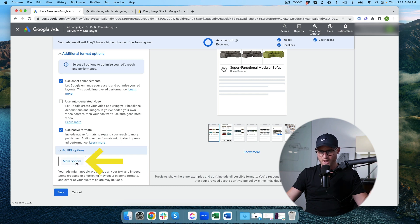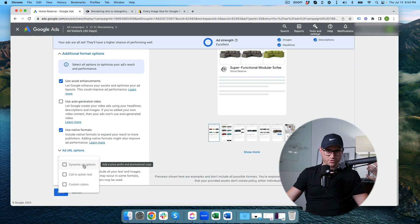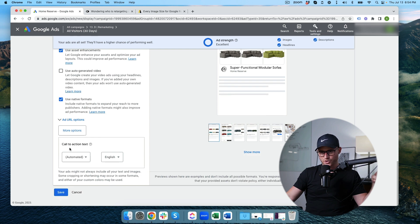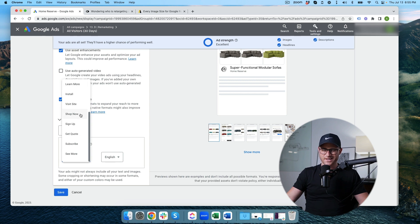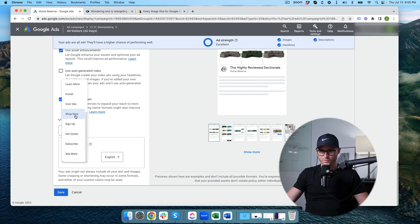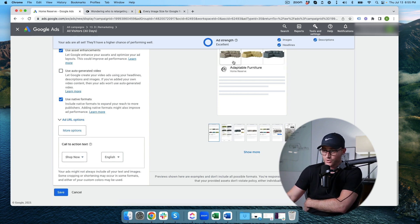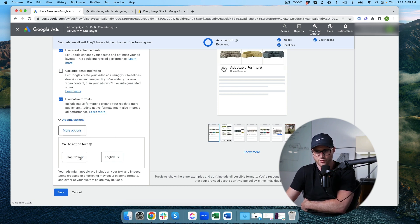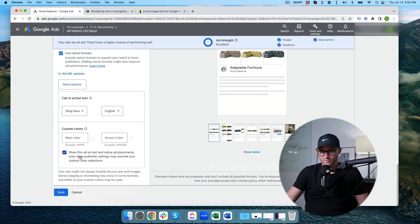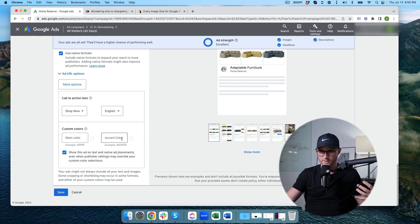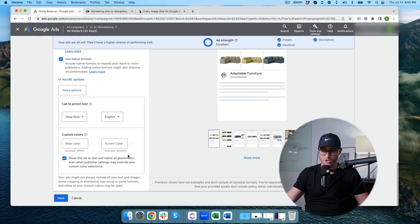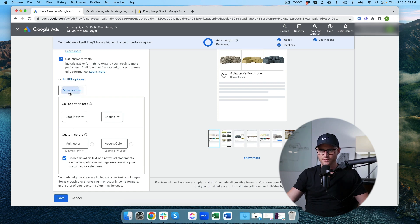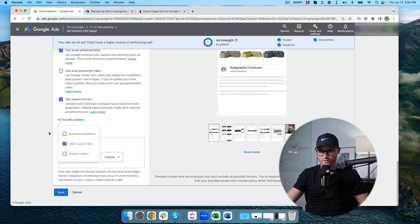There's this more options button. This allows you to add dynamic ad options, which is like price and promotional copy for this particular ad. We don't need that. There's call to action text. If you don't have that, Google will automate this. They'll test a bunch of these different call to actions. For e-commerce I just go in and hit shop now. I don't need it testing all these different ones when I know shop now will work just fine. I want you to go buy some of this furniture. Then if you click custom colors, if you have very strict brand guidelines, you can add in a main color and then the accent color for this ad. I'm not going to do that. Google's creation of the responsive display ad for this is pretty good. I'm going to allow it to do its thing without adding any custom colors there.